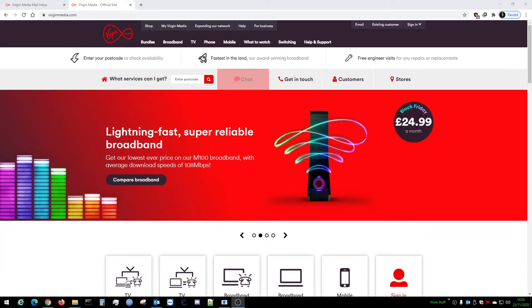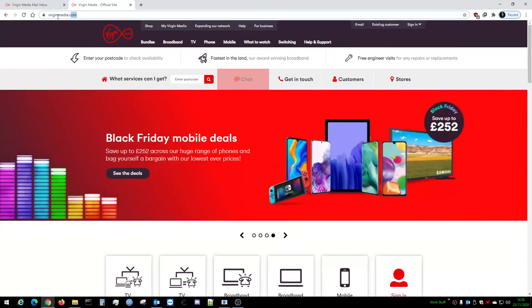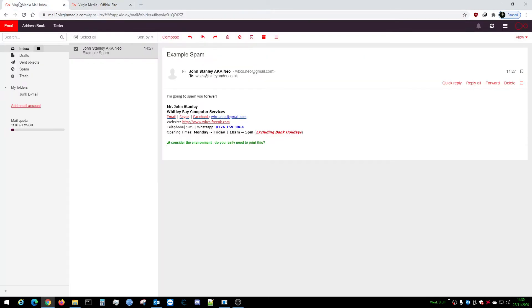What you want to do is go to your Virgin Media website, which is virginmedia.com. Log into your email as you would normally do through your email system, which should present you with this. There's your inbox.